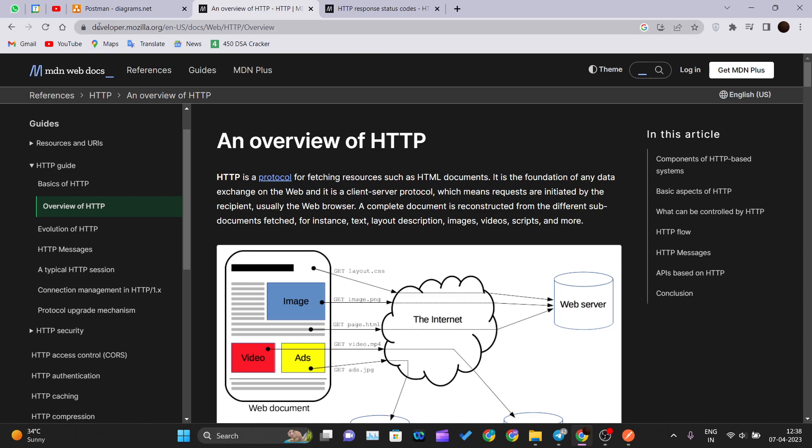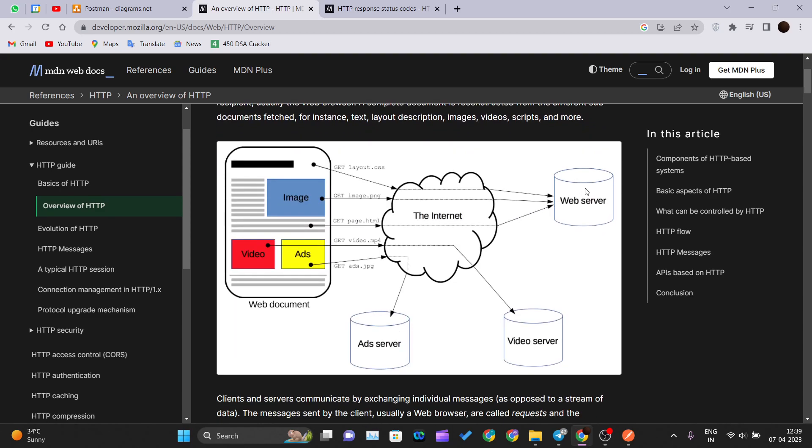The client is a browser which tries to fetch the resource from developer.mozilla.org. Requests are initiated by the recipient, usually the web browser. A complete document is reconstructed from different sub-documents fetched, for instance text, layout description, images, video, and more. This is one good pictorial diagram of how HTTP protocol works. These are the CSS layers, the images, the ads that we put in our website, the videos that we play, the textual data.